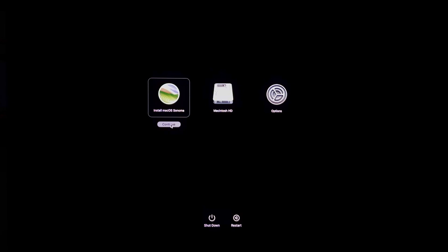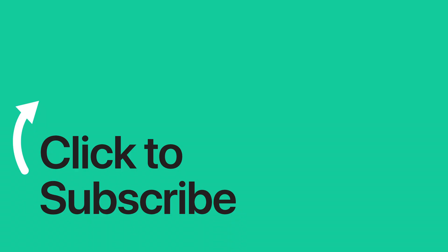Please see the text version of this tutorial for more details, and remember to follow or subscribe to iClarified for more Apple news, videos, and tutorials.